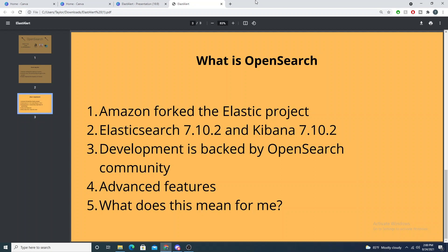OpenSearch is pretty much the same thing as Elastic, except it is community driven, and they derived it from the Apache 2.0 license of Elasticsearch version 7.10.2 and Kibana 7.10.2. So really under the hood, it is still Elasticsearch and still Kibana — in the next video when we install the OpenSearch solution, we're still installing Elasticsearch and Kibana under the hood. It's just predated back a few versions, currently around 7.14.